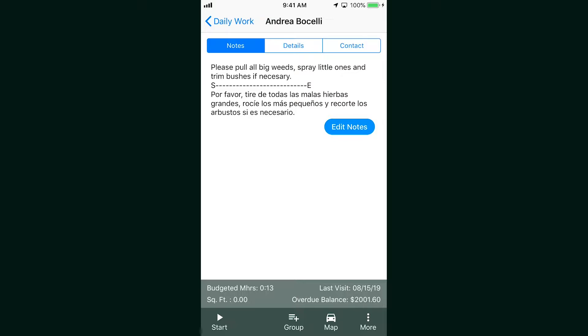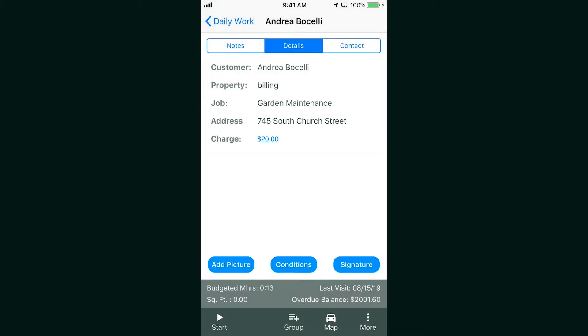You can leave notes for your crew here. The space is perfect for small notes about the job. Maybe something to look out for, like a loose dog in the backyard, or specifics about how a customer likes their lawn done. You can see details about the job, add pictures, conditions, or collect a signature from the customer if you need it.